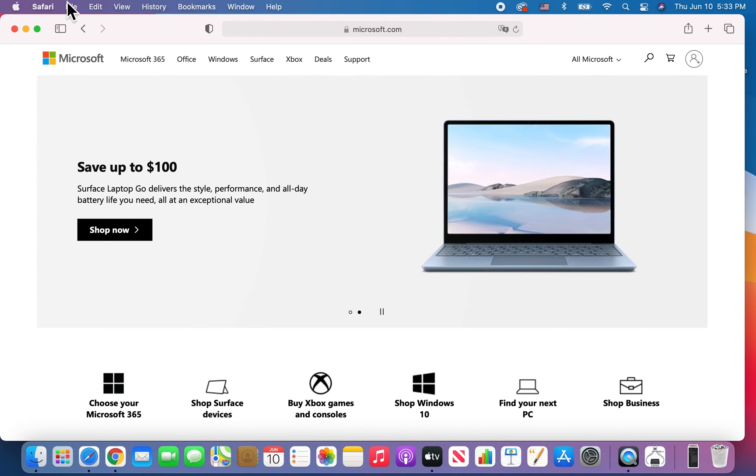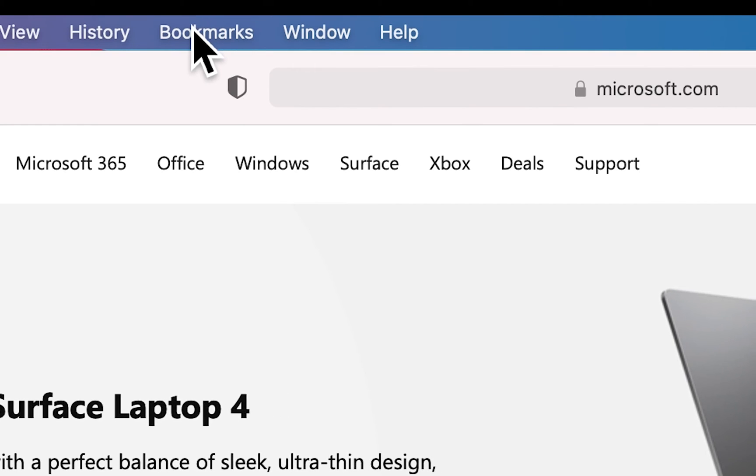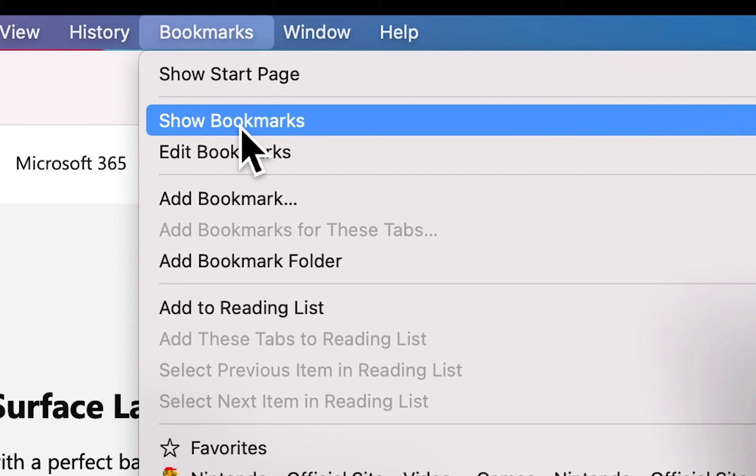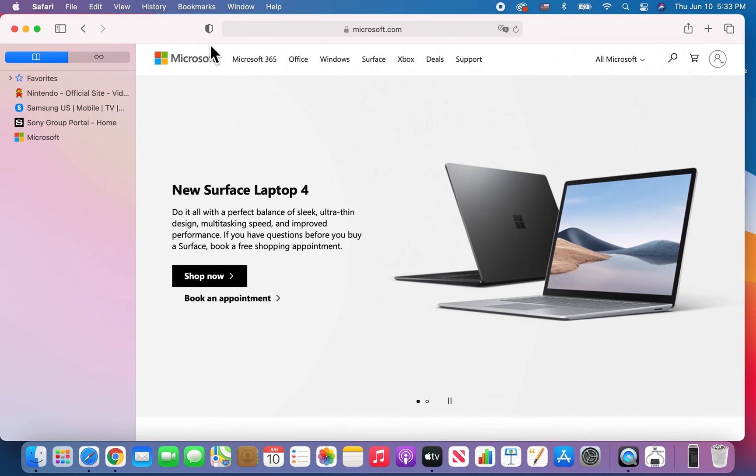Alright, so if you want to access them, there's two ways to do it. So one way is by pressing bookmarks and then going to show bookmarks.